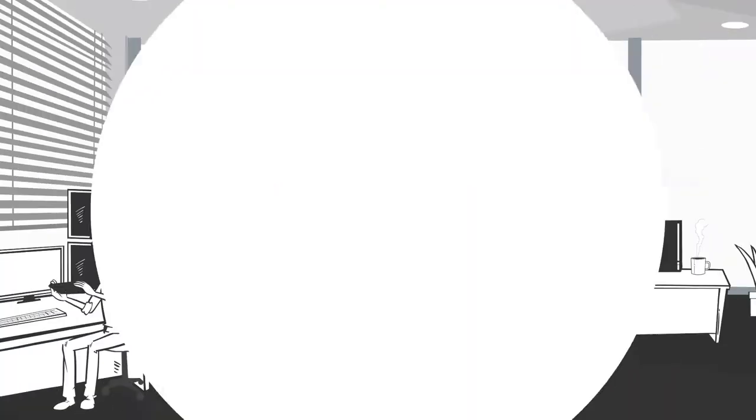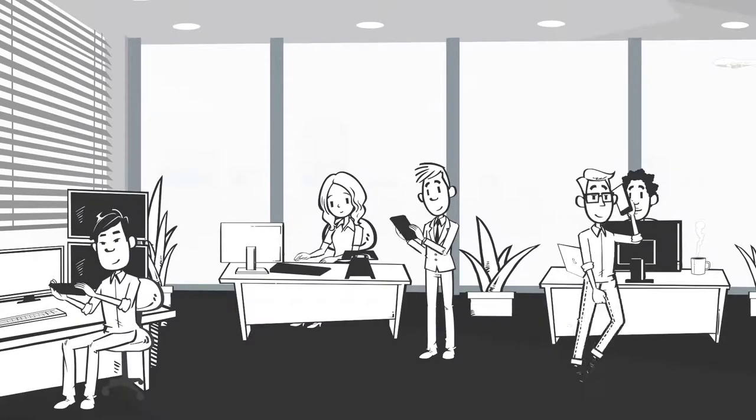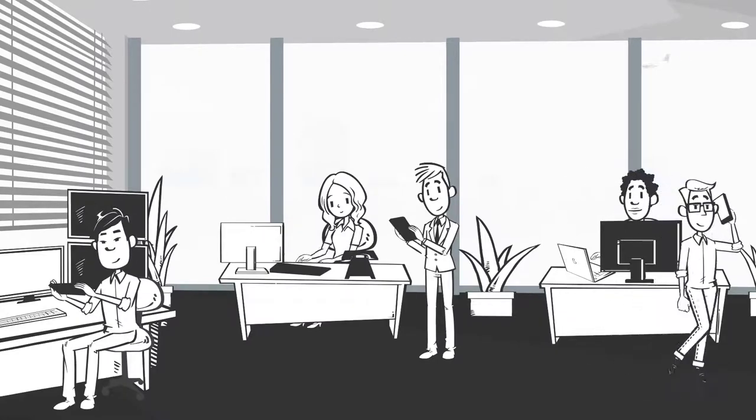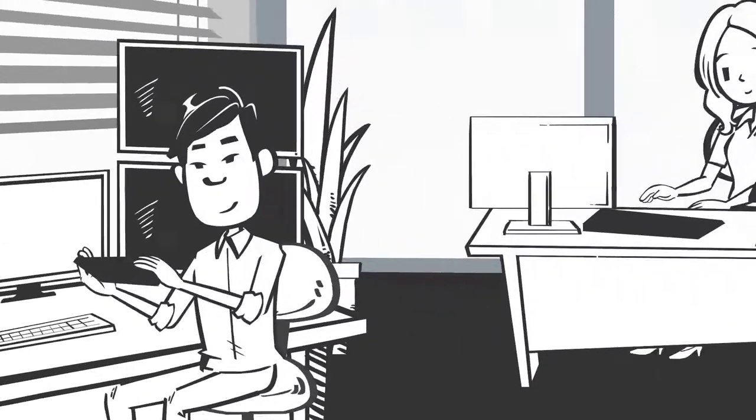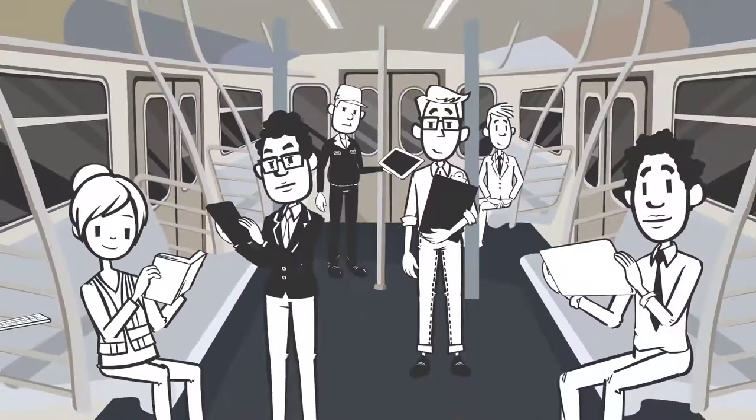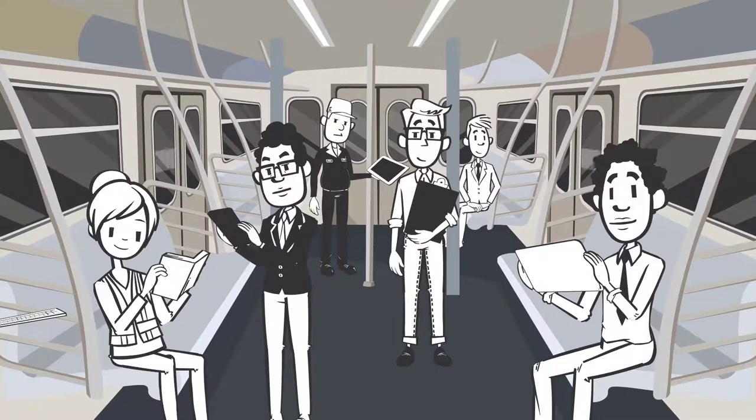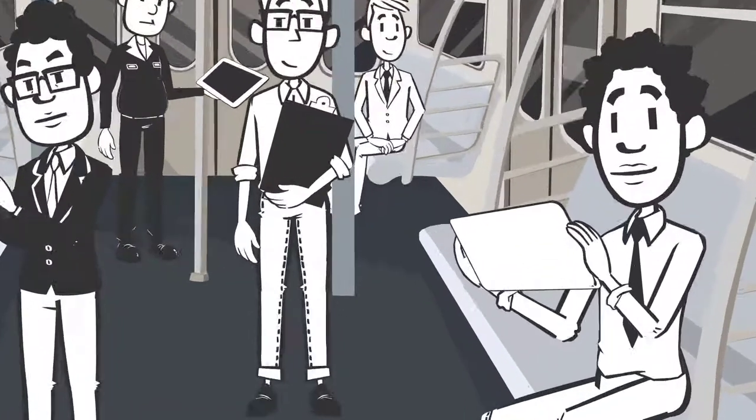We live in a knowledge society. We do knowledge work. Knowledge is our most important capital. All well and good, but what exactly is knowledge?